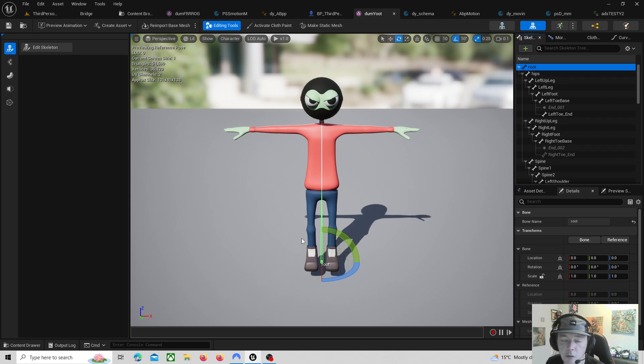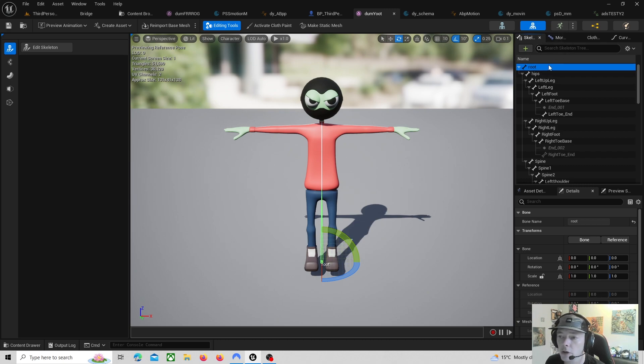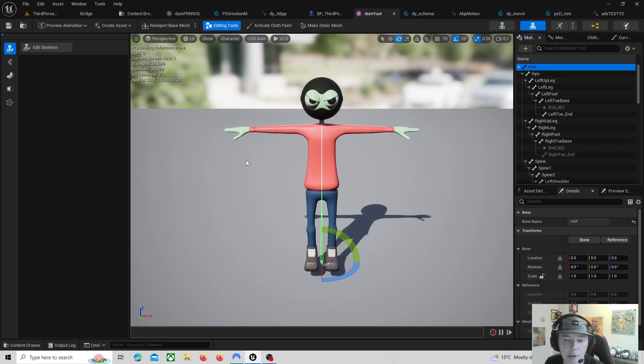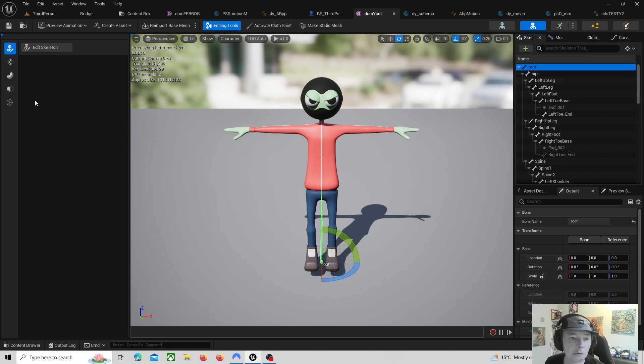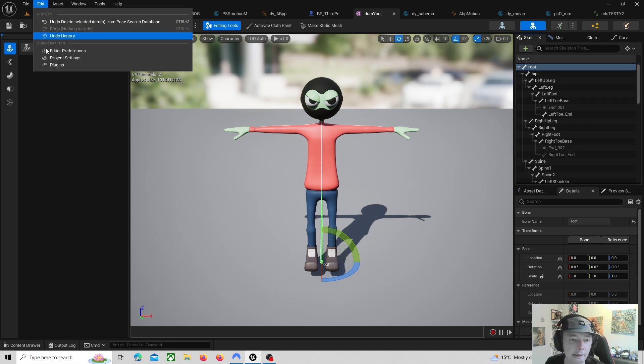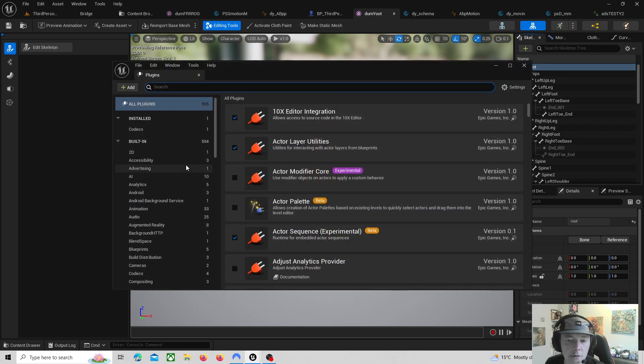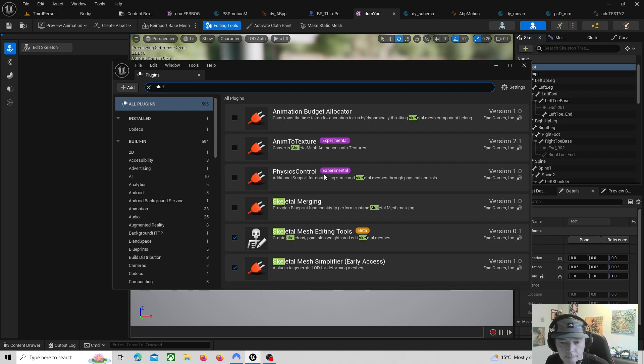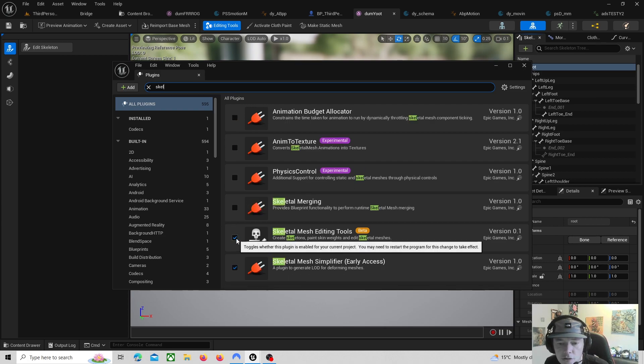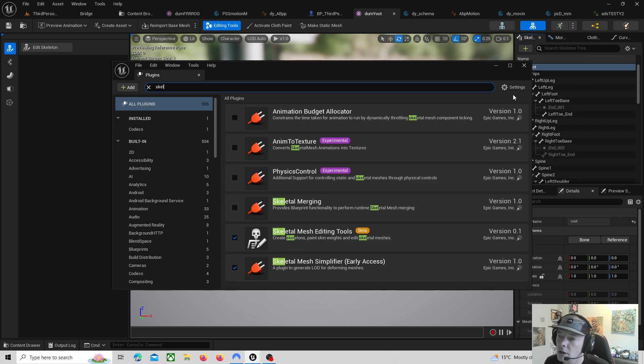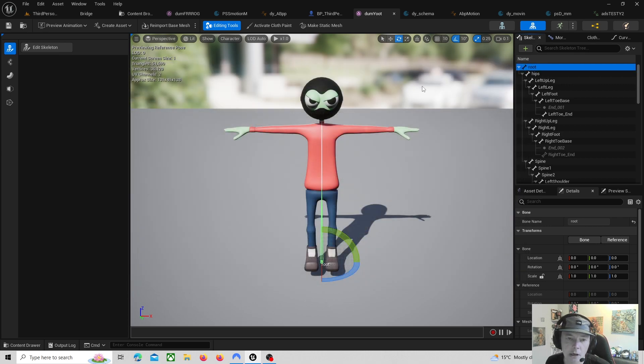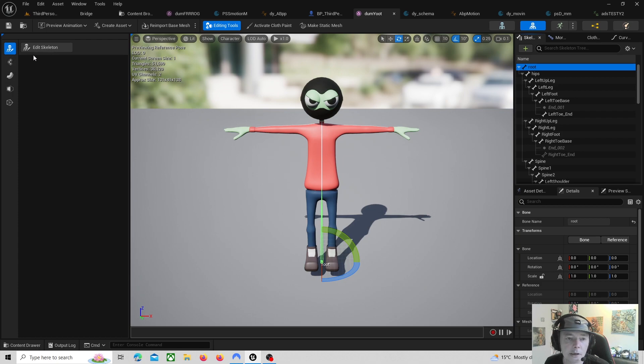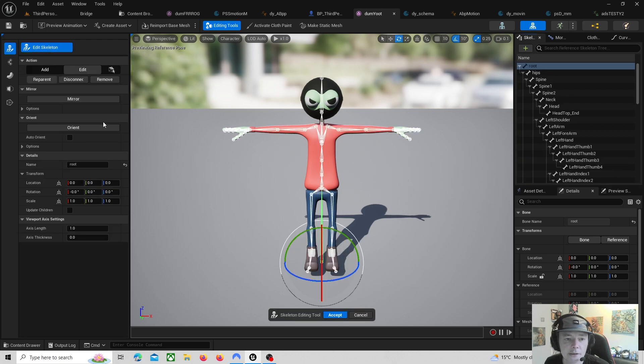The root bone is vital for the motion matching. To add a root bone in Unreal what you need to do is go to your plugins, Skeletal Mesh Editing Tools, and then just click that. Then it will say it's beta and restart. Then you restart and then this thing comes up at the side. You get this little screen now and then you just edit skeleton and then you can just edit and then you add your root bone.